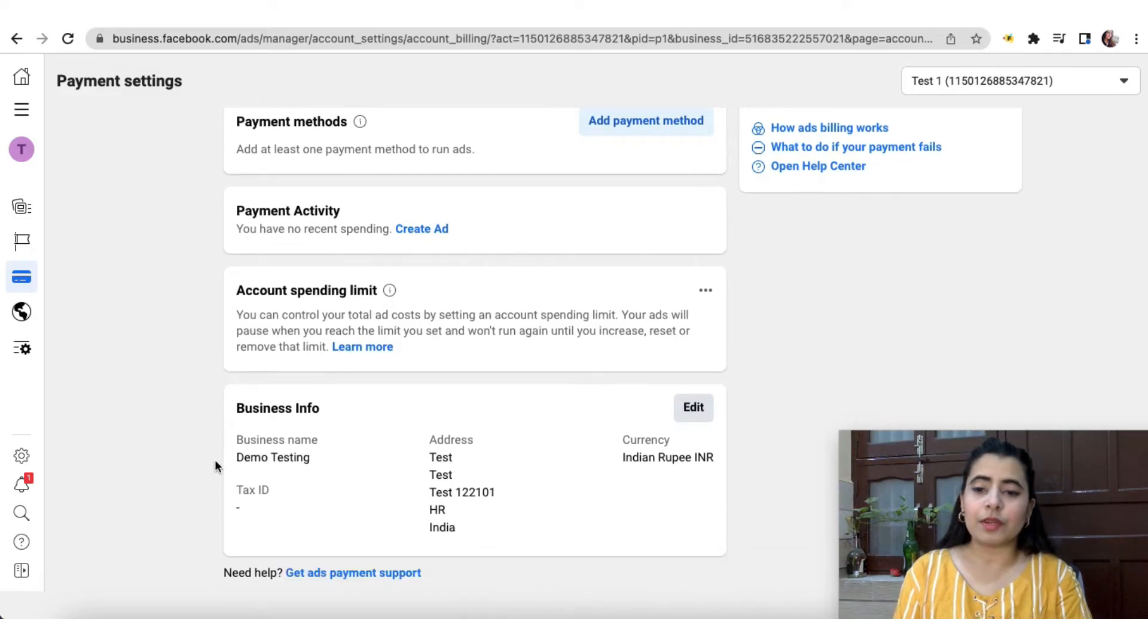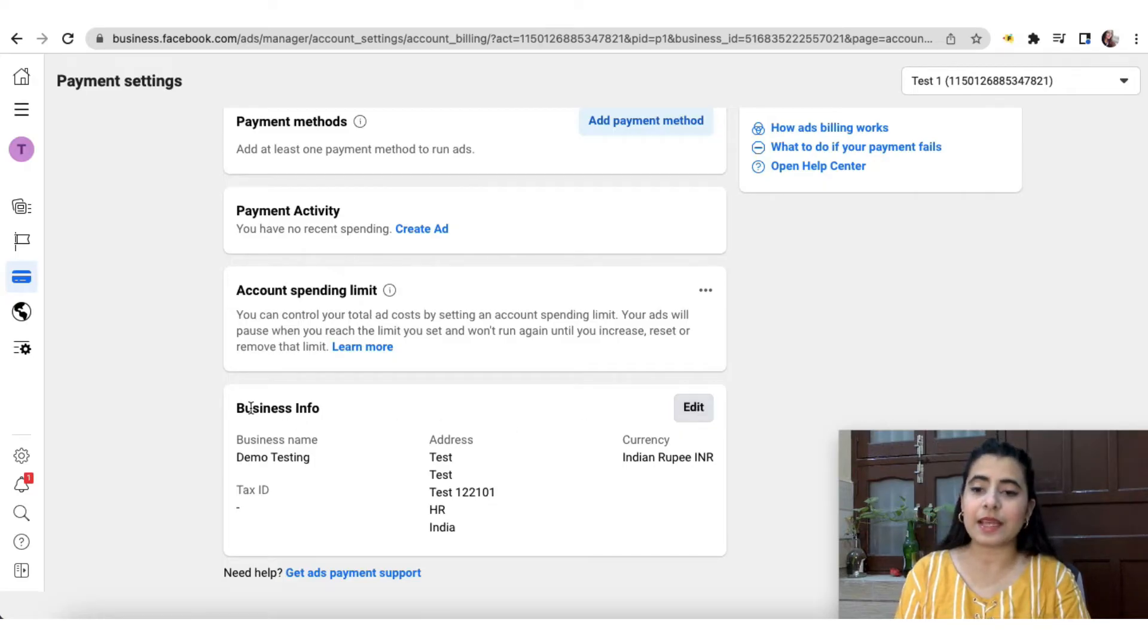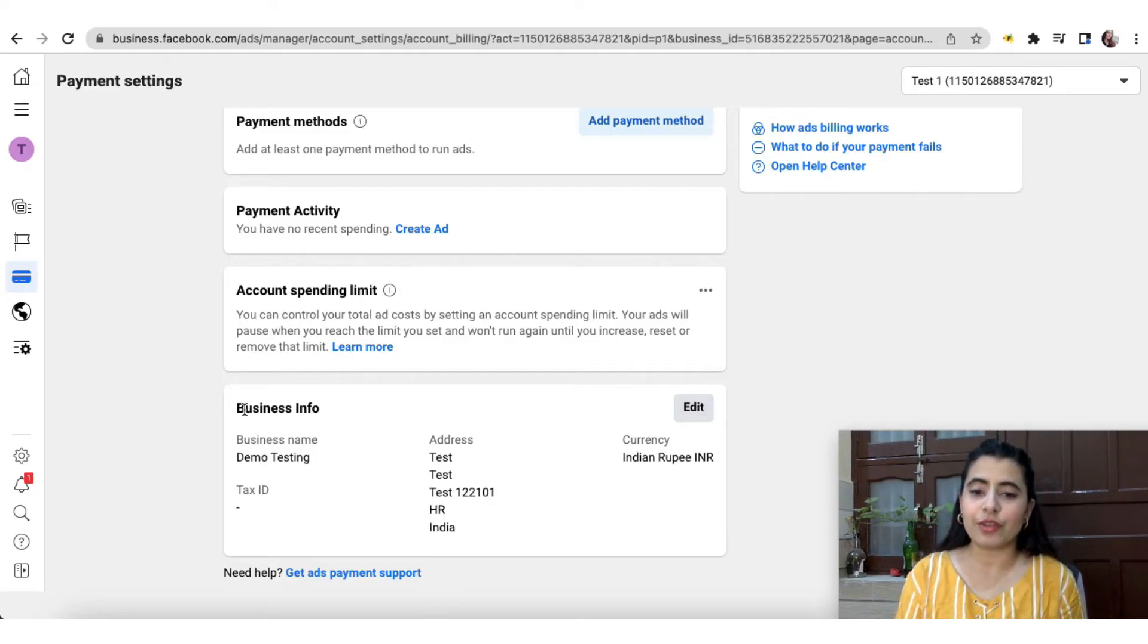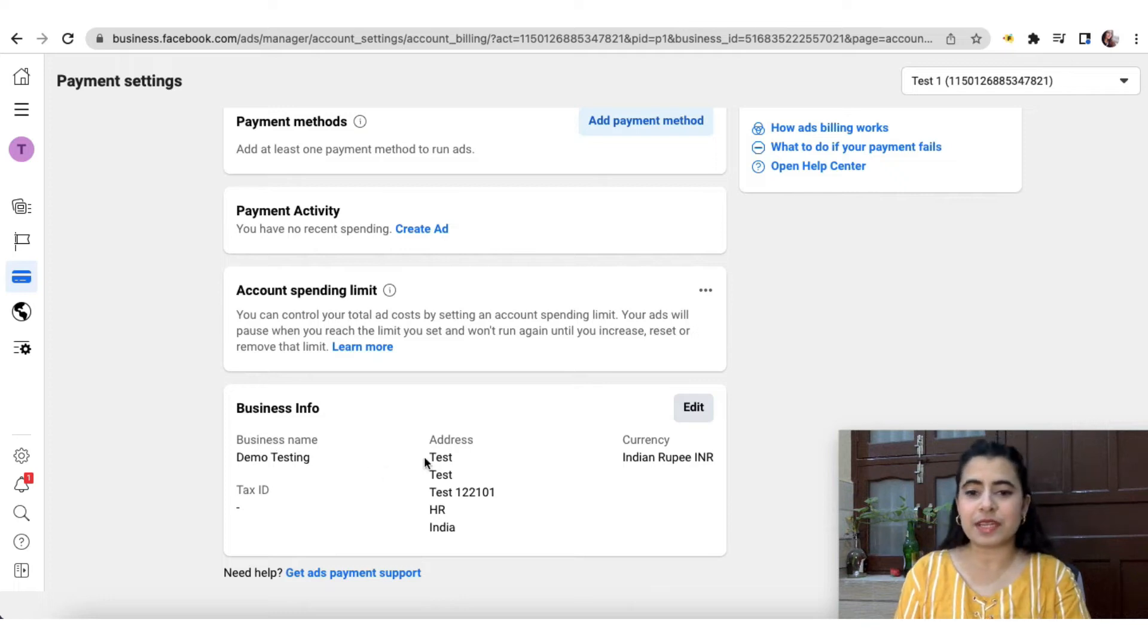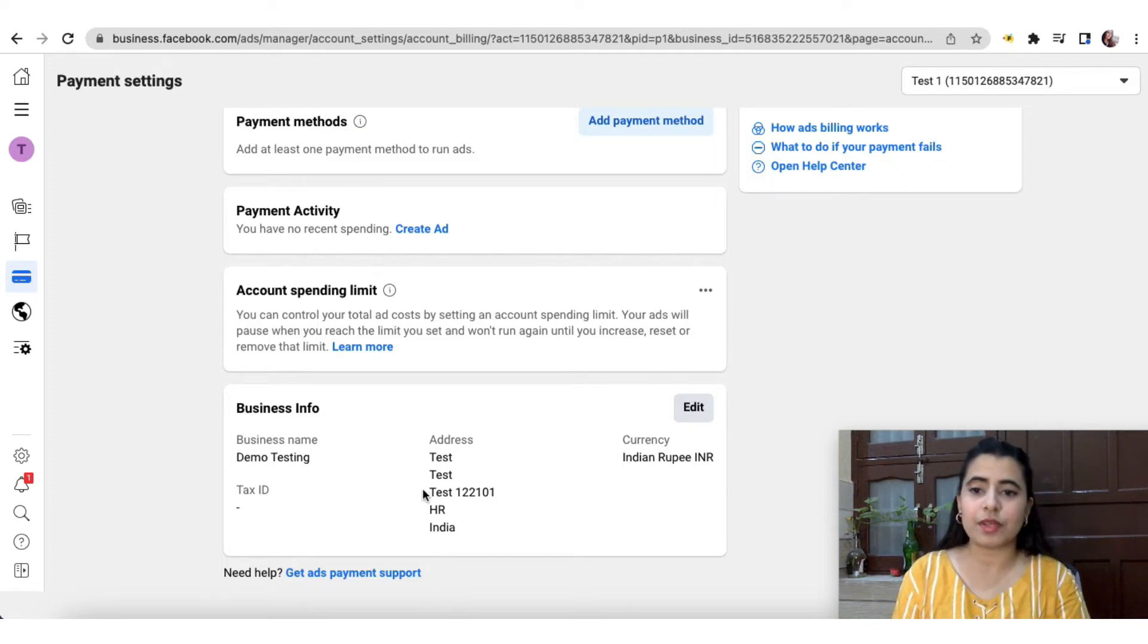So this is the business information that I was telling you about. You can simply click on edit and then put in your information related to your business, which can include your business name, address, currency, and so forth.